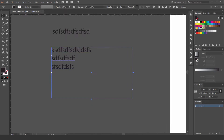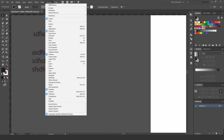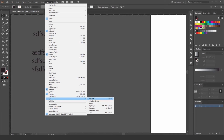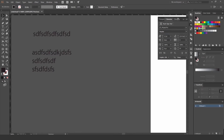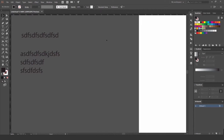Using text boxes makes it easier to align with paragraph styles and so on. To open the paragraph styles, go to Window at the top, then Type, and you'll find Paragraph, Character, and Character Styles. In the Paragraph panel you can do all the alignments, indent, first-line indent, and spacing. In Character you can edit kerning, leading, and all that.